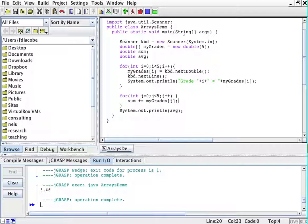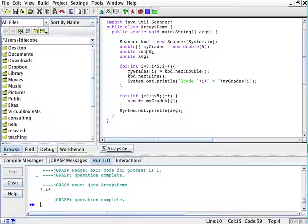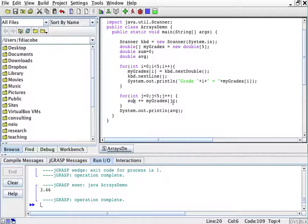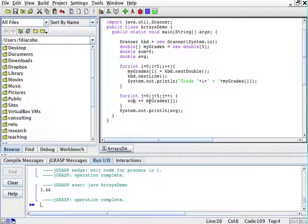So initially, sum will be zero, and then here, what I'm doing is add to sum myGrades[0], [1], [3], [4]. Because this is what it's saying, j is going to vary from zero to four.